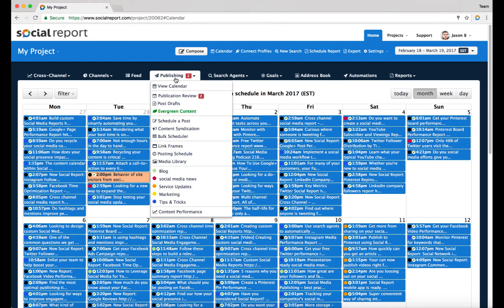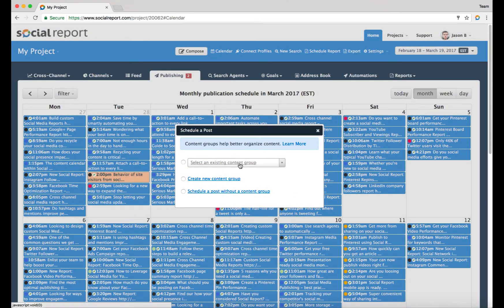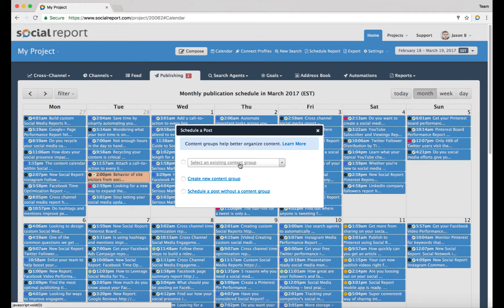However, there are some other options which have their own advantages. One option is to go into the advanced or publishing tab here and click on schedule a post. You get this pop-up coming up which offers you to organize your content. Organizing social media content goes to your content strategy.